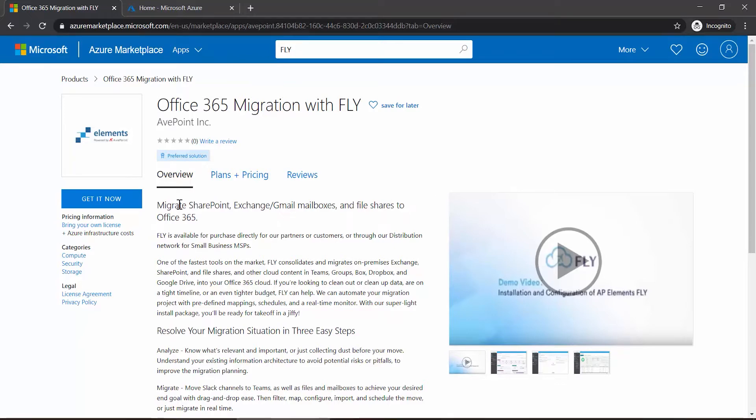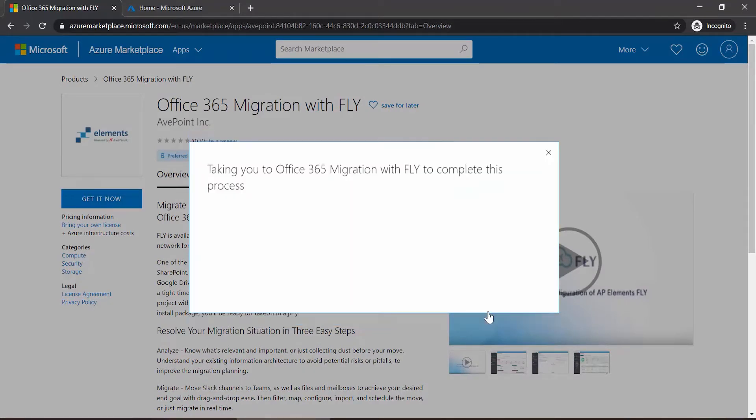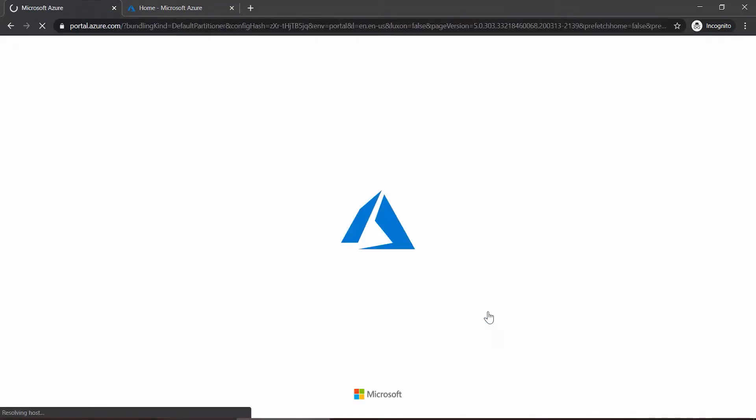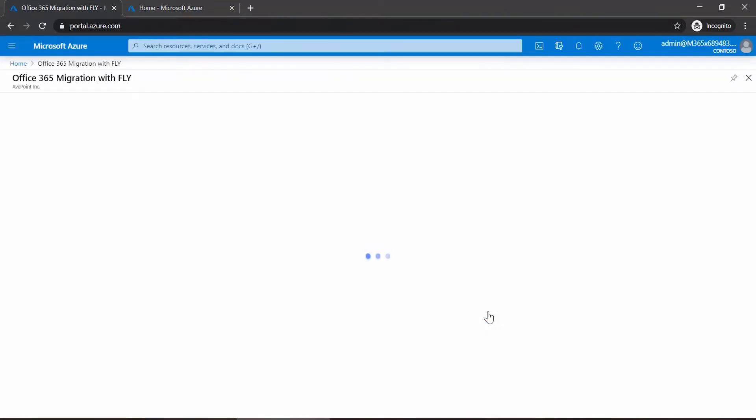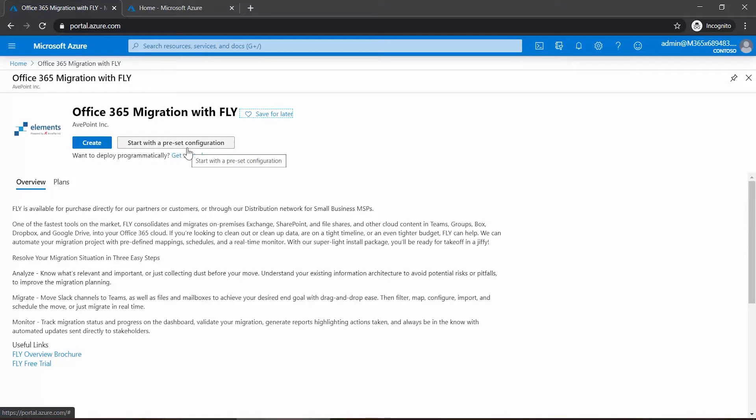On the Fly migration page, over on the left, click 'Get it now'. In the box that opens, click 'Continue'. On the Office 365 Migration with Fly page, up at the top you have two choices: Create and Start with a preset configuration.